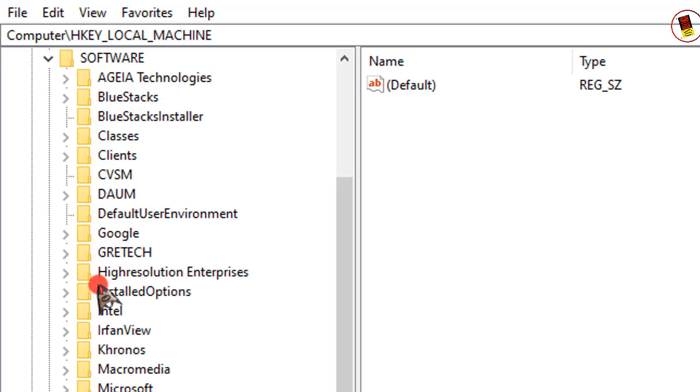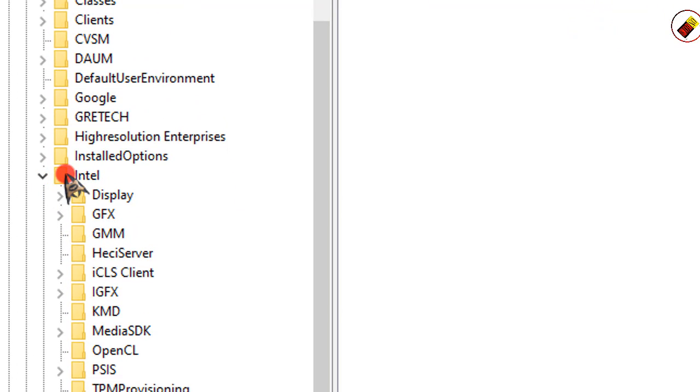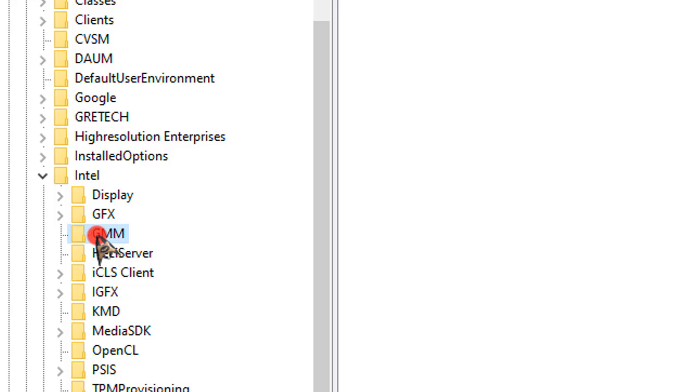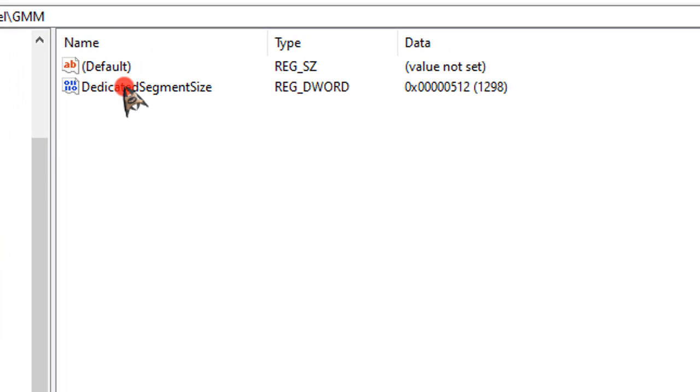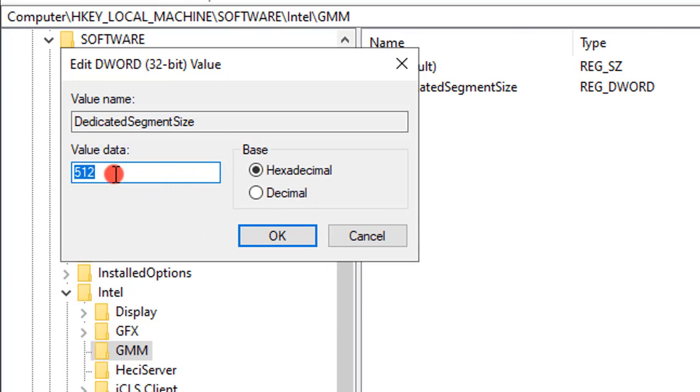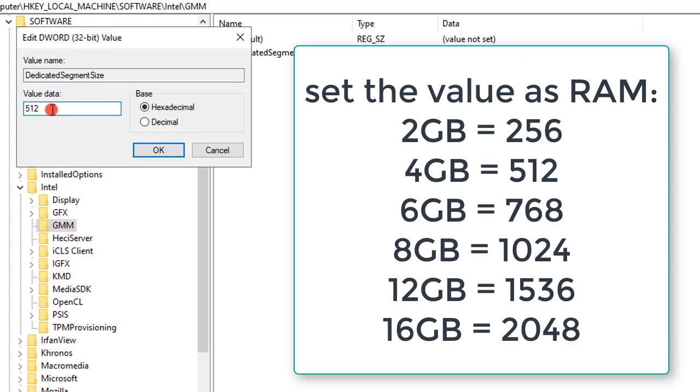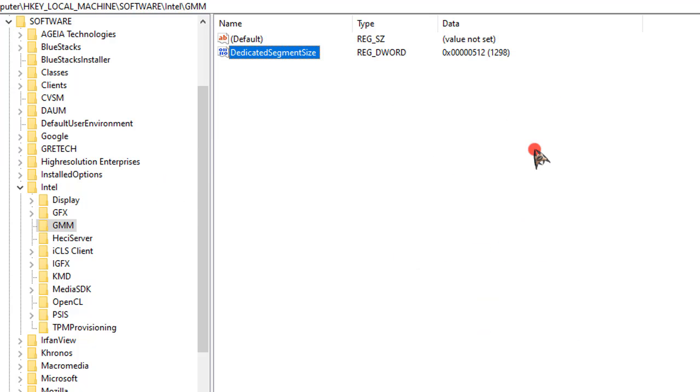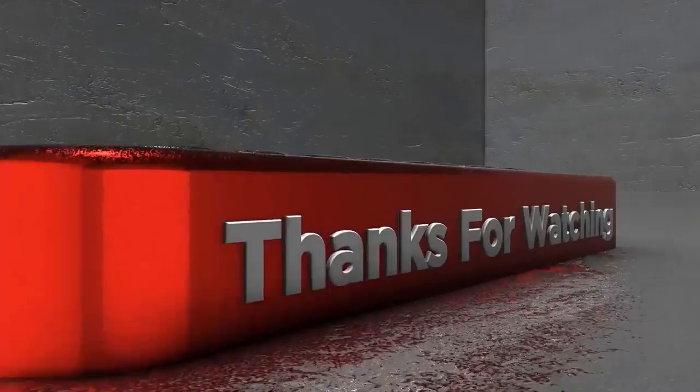On the registry editor, expand HKEY_LOCAL_MACHINE, then Software, then Intel. You will find a GMM folder here. Select GMM folder and go to right side. Double-click on Dedicated Segment Size and enter value data according to your RAM as you can see on the screen. Then select OK. After that, restart your PC and see the magic. So that's it today.